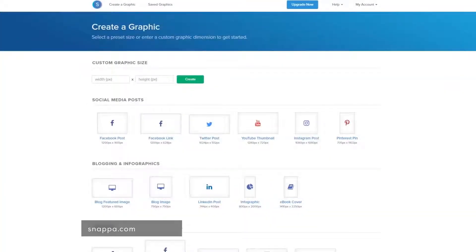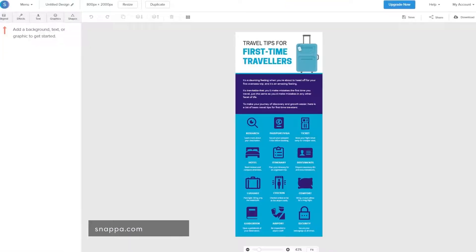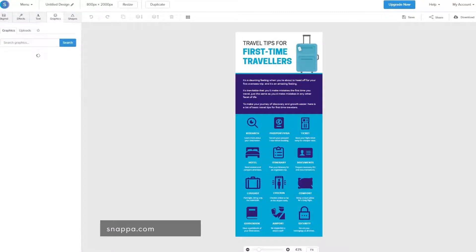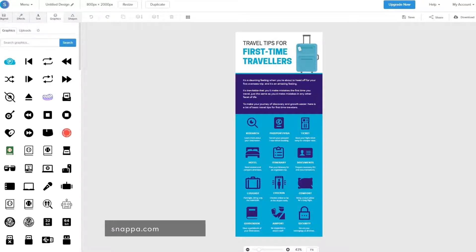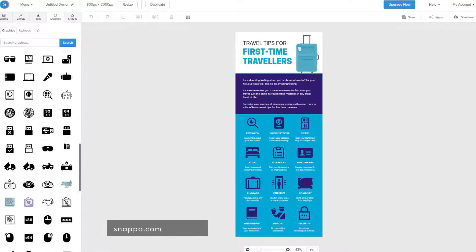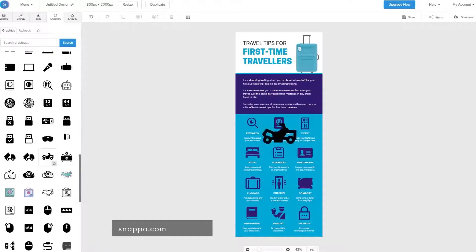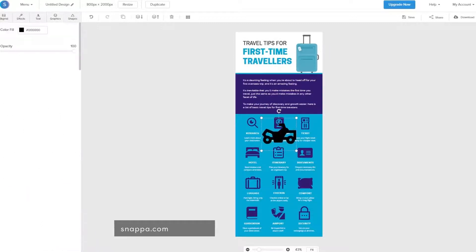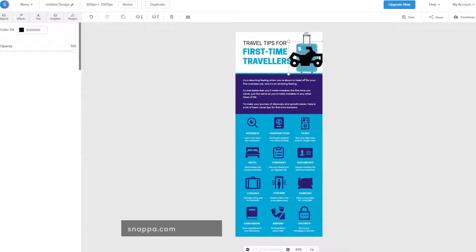Snappa is a good tool if you want to create an infographic fast. However, you will not be able to customize it as much as you could with some of the other tools on this list. If you really need an infographic done within 10 minutes and optimized for social sharing on the web, Snappa is the right tool for you.